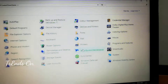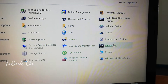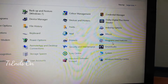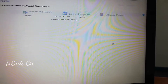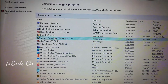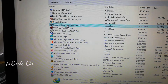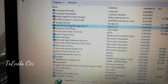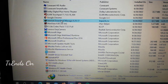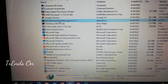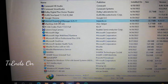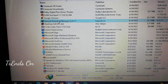There, select Programs and Features and open that. You can see all applications that are already installed on your computer. Select IDM or Internet Download Manager and press the Uninstall button.